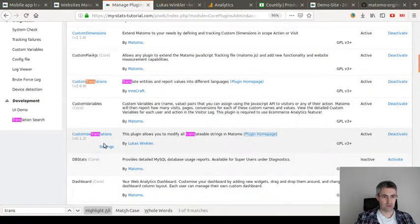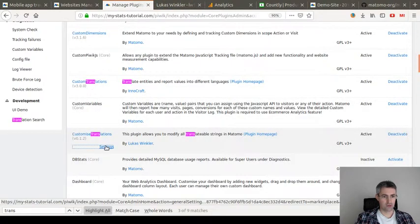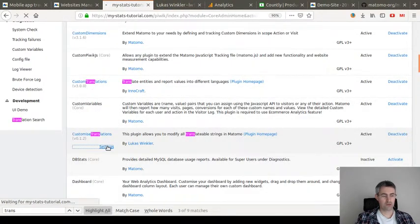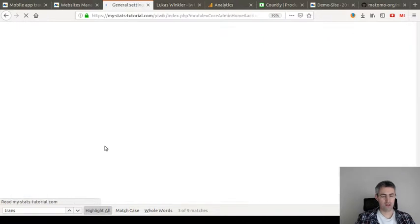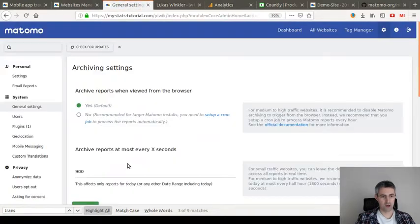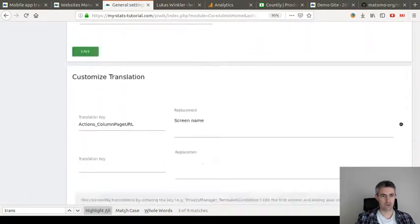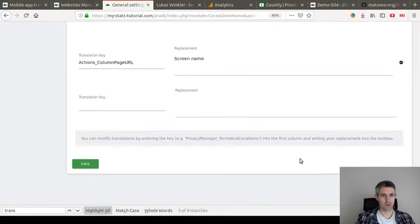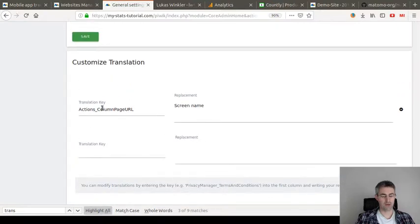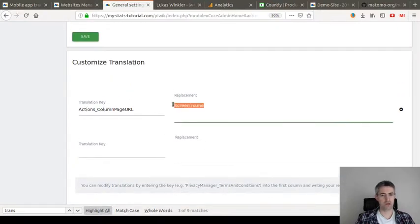This plugin allows you under settings to translate any key you have of Matomo. You can find it here. For example, you can just say translation keys actions page URL and I want to change it into screen name.